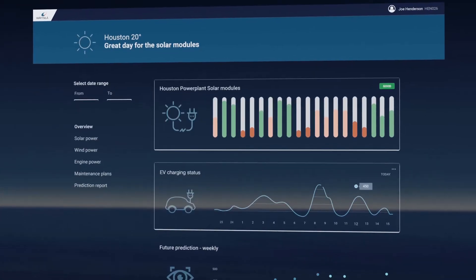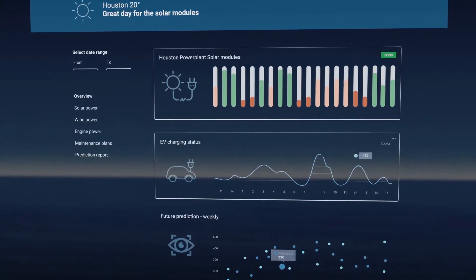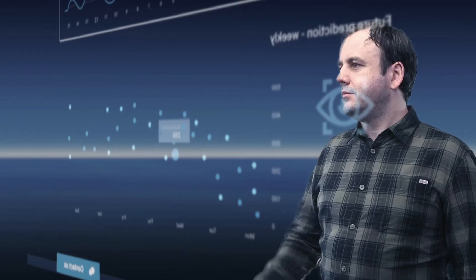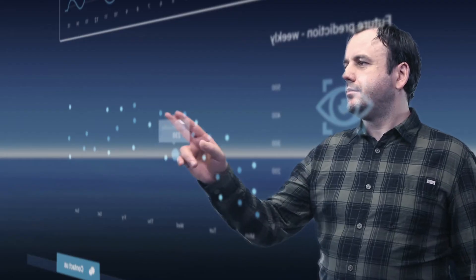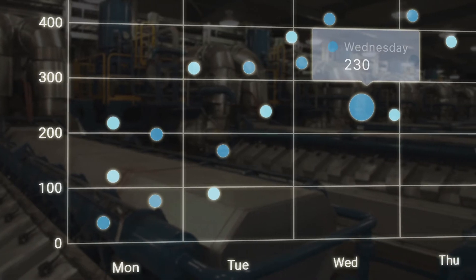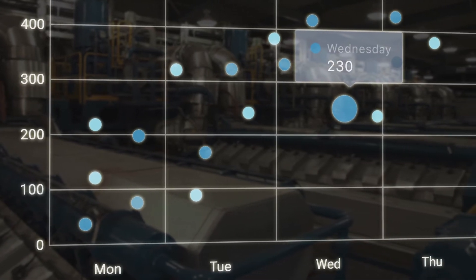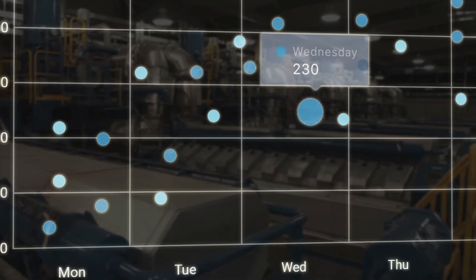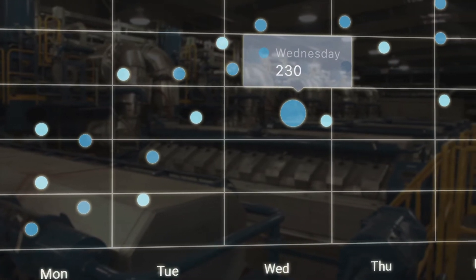By getting real-time data we are able to react before issues come up. By continually analyzing equipment data, we can, for example, plan maintenance based on the actual condition of the equipment, instead of relying on a predetermined schedule.